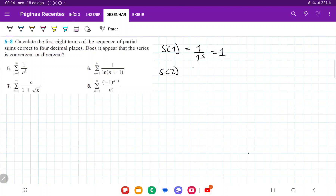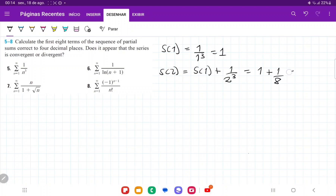S of two is equal to S of one plus one over two cubed. So that is one plus one over eight, which gives us 1.125.